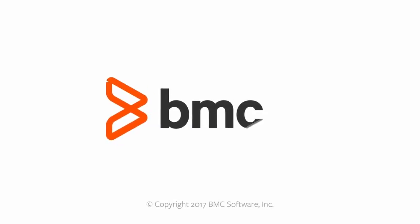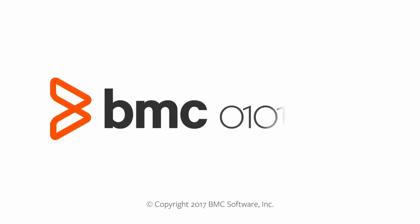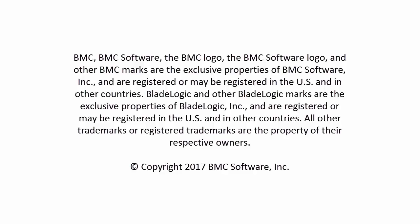For more information, please visit docs.bmc.com. And thanks for watching!